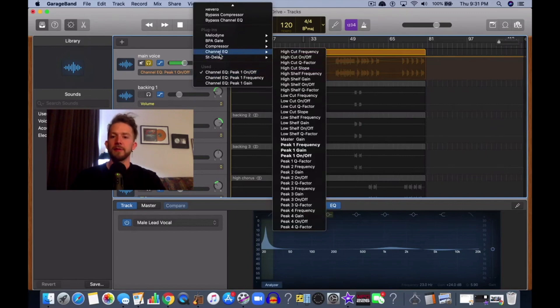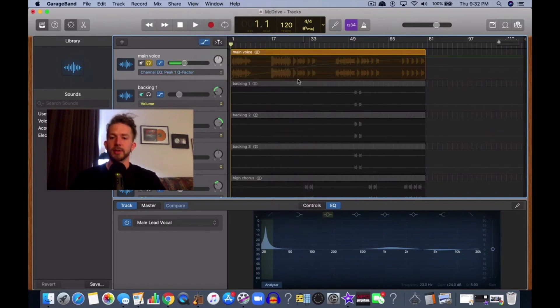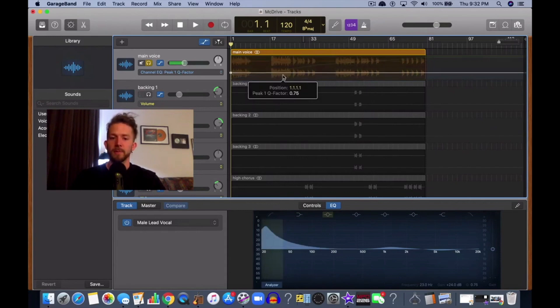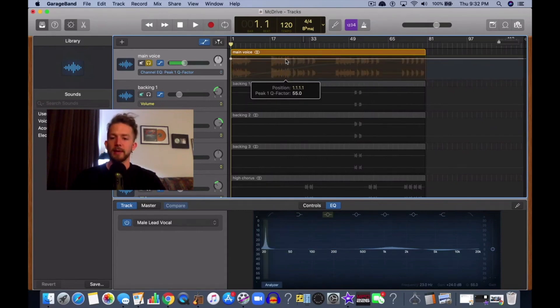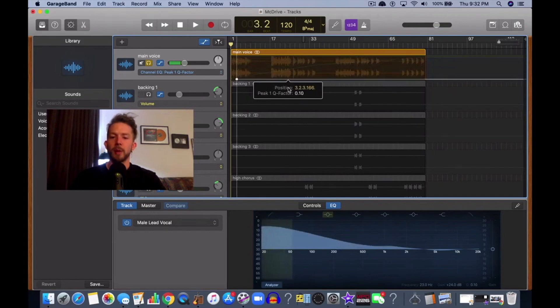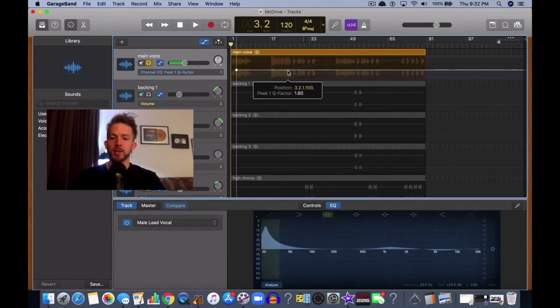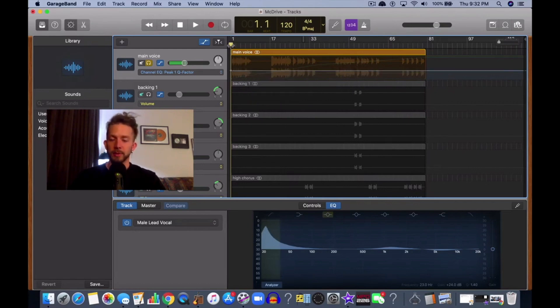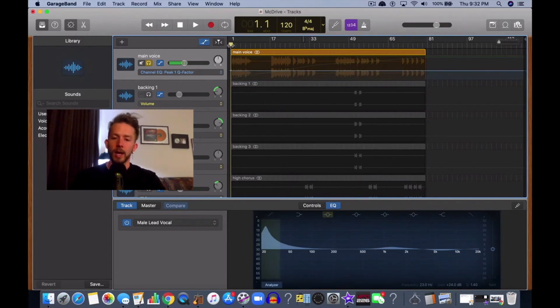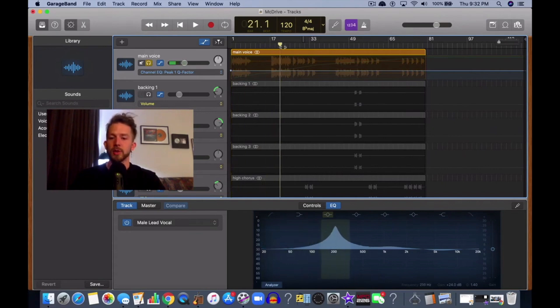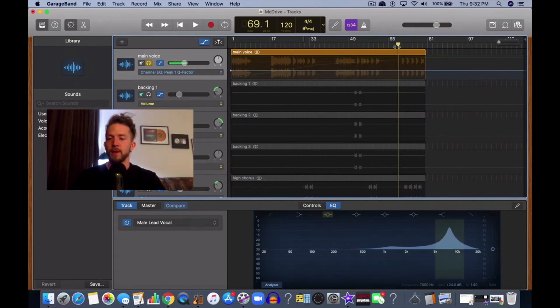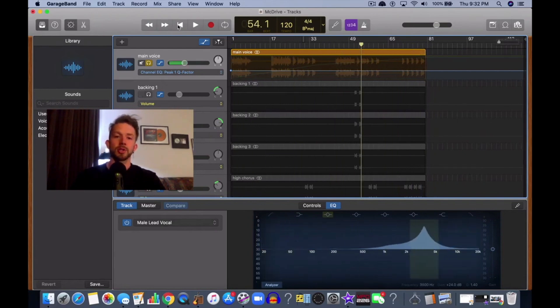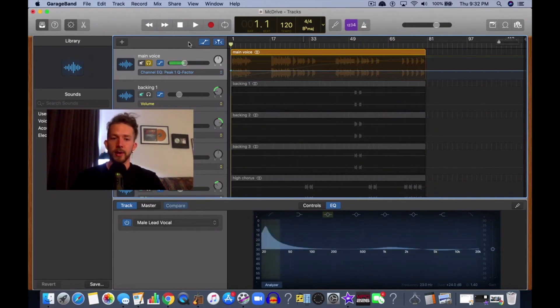The final one is the channel EQ Q factor, the peak one Q factor. That's just automating the level of Q. As you can see here, you crank it, you got a super narrow Q. You drop it, you got a super wide Q. Let's do it about halfway like that. Now let's say hypothetically we play the song. When we play that song, we're going to have like a phaser type effect. I'm going to show you what this sounds like right now.